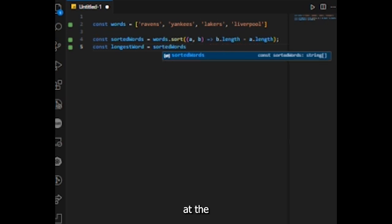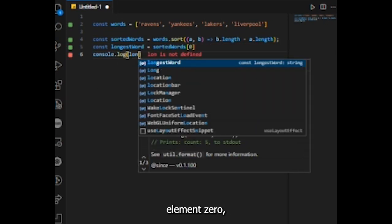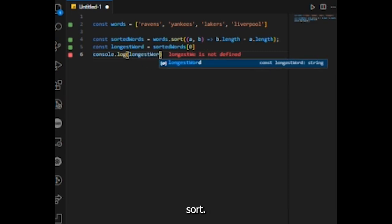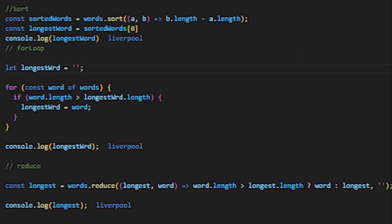This results in sorting the elements by their length in descending order. After sorting, longest word gets assigned element zero, which is the longest word after sort. Let's check the console, looks good.